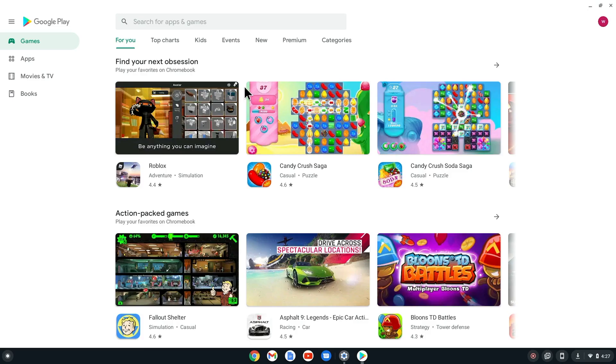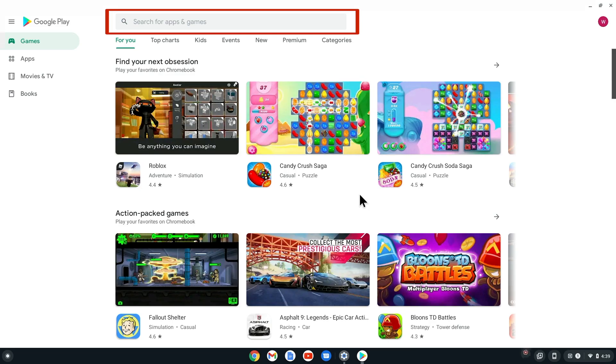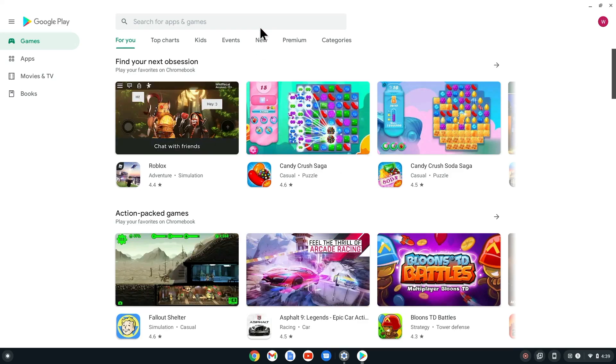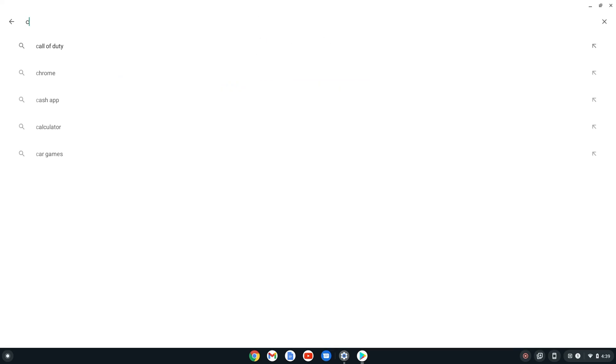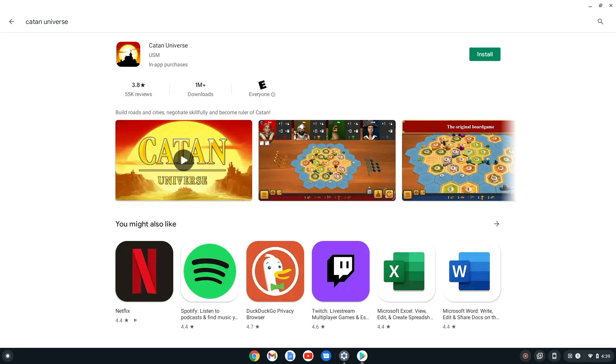From the Play Store, you can search for the app you want to download. For demonstration purposes, we will download the Catan Universe app. Once you find the app to download, select it and choose the Install option.